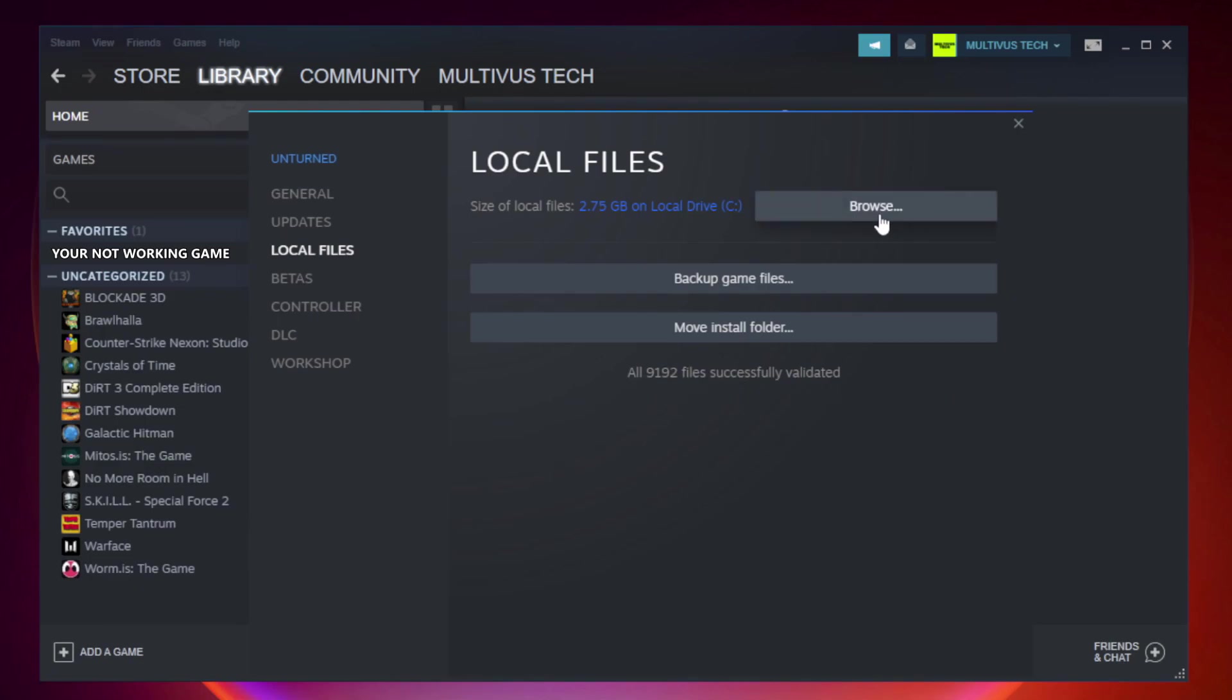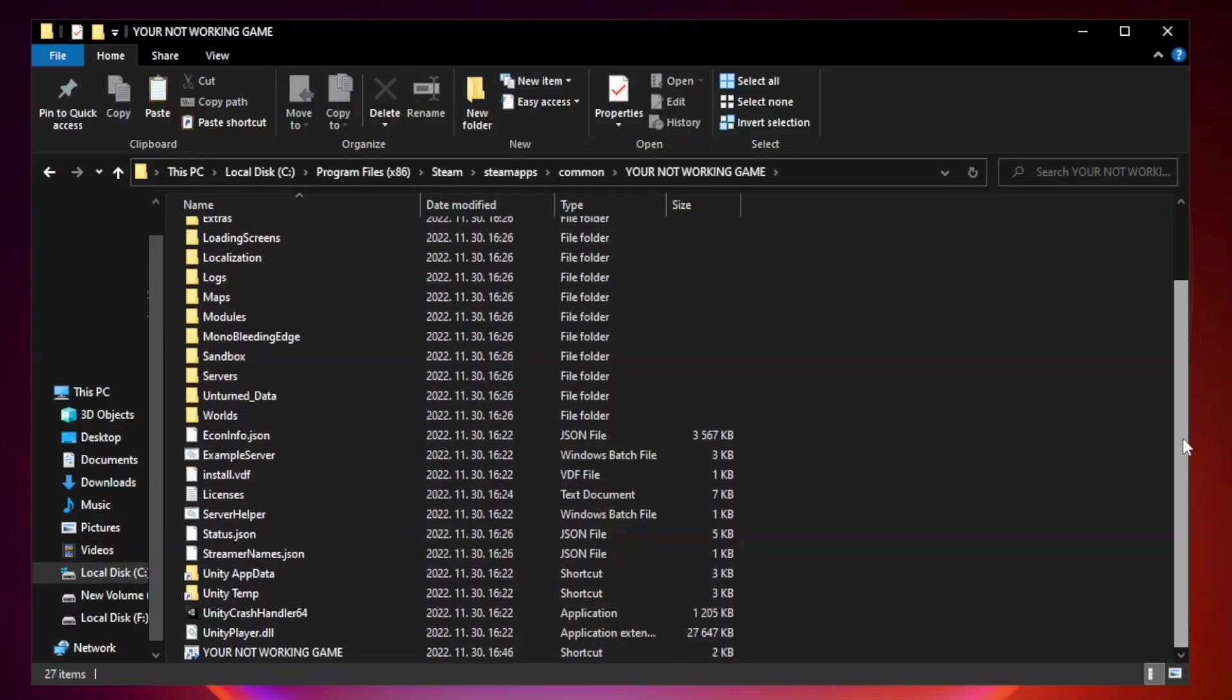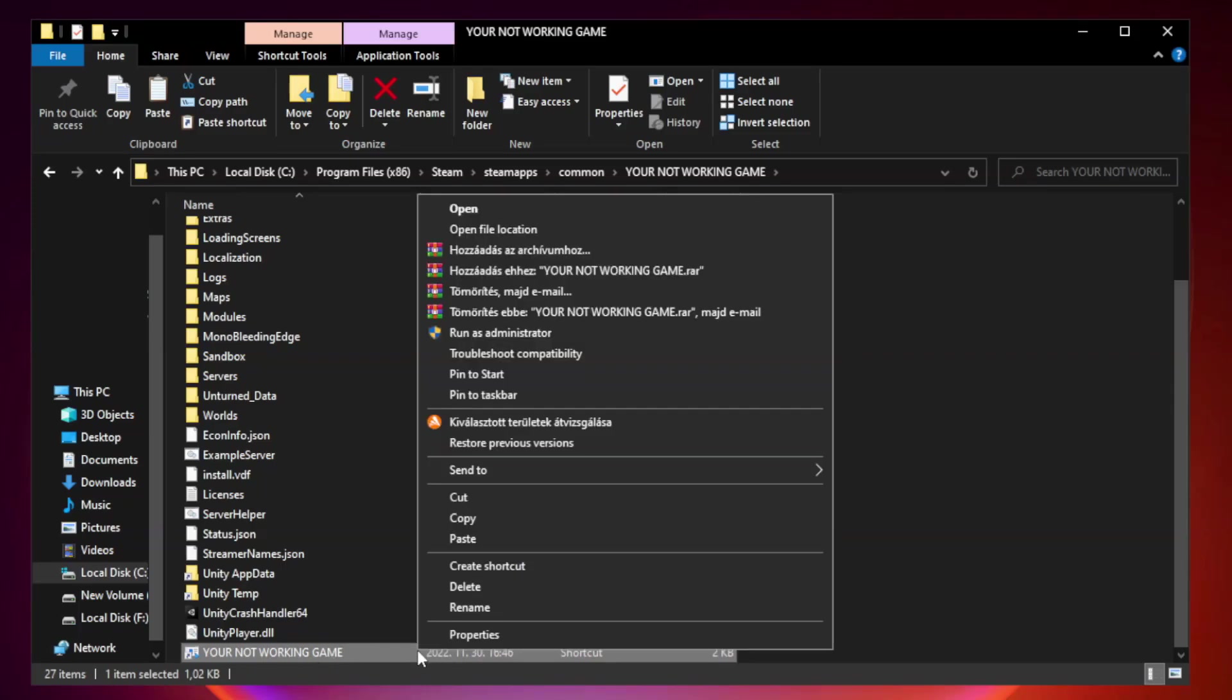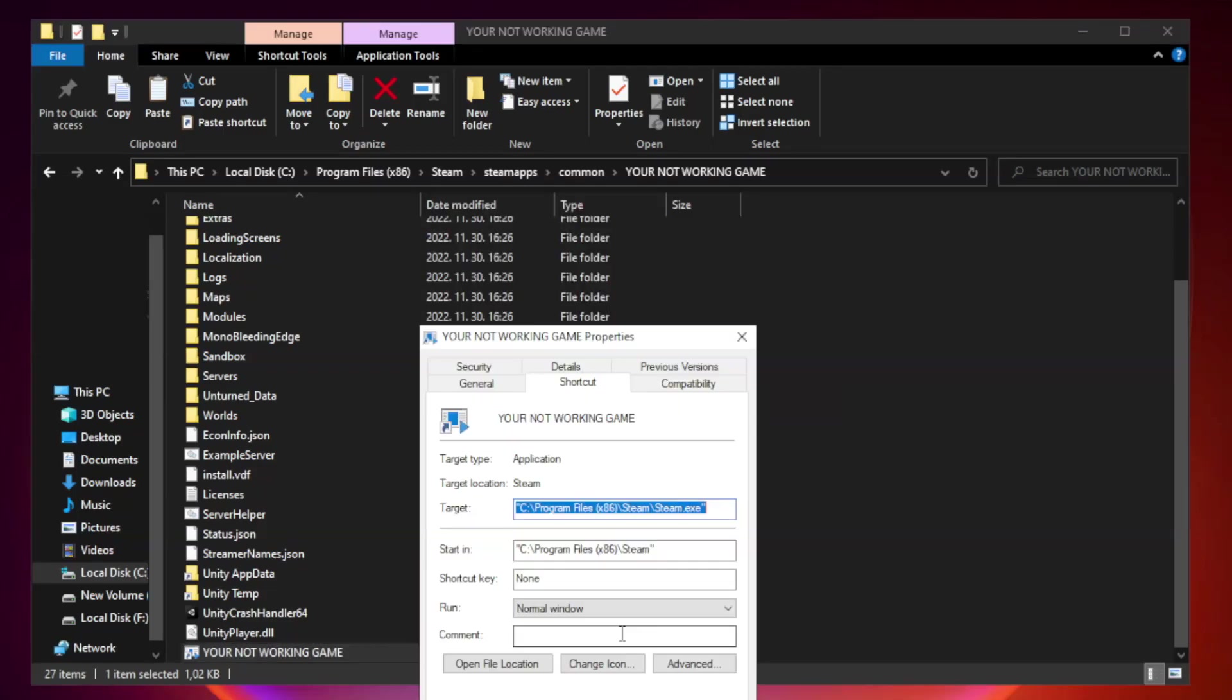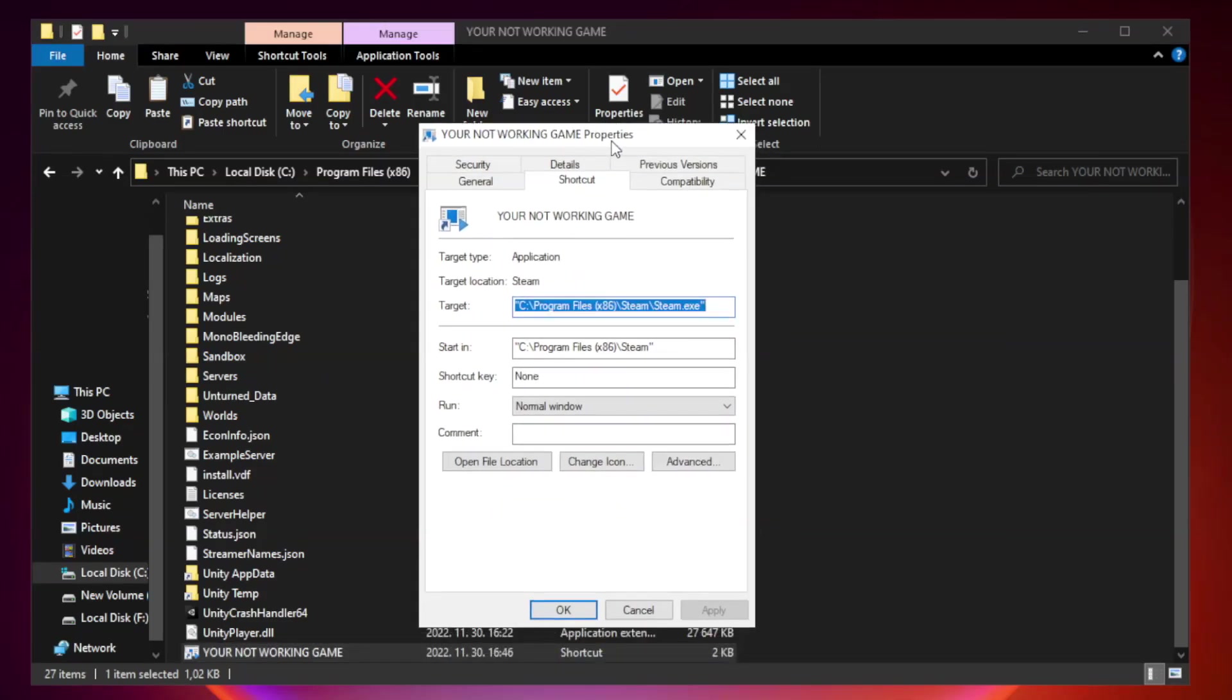Click browse. Right click your not working game application and click properties. Click Compatibility.